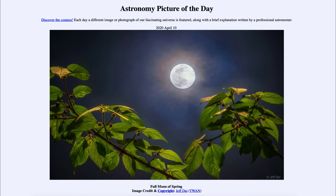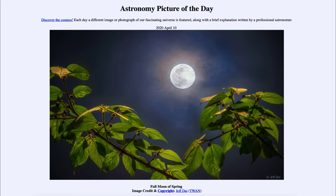This full moon also occurred when the moon was near perigee — the closest point in the moon's orbit to the Earth. So it occurred when the moon was closer to the Earth, which makes it appear a little bit bigger and brighter than it would otherwise be. This is actually going to be the closest perigee during 2020, making this the brightest full moon you would get to see all year.